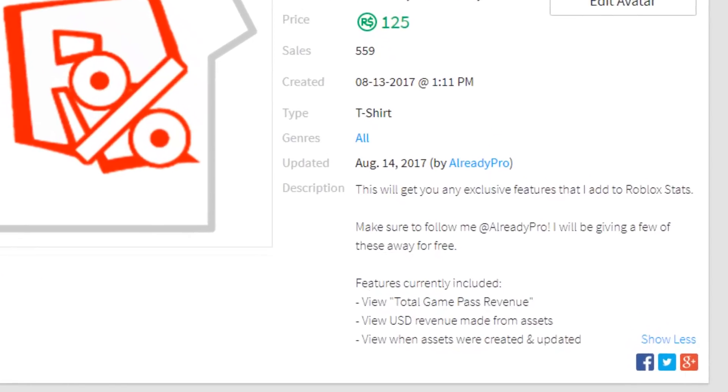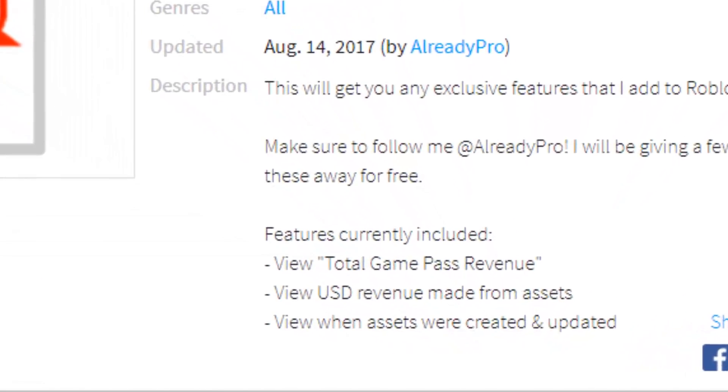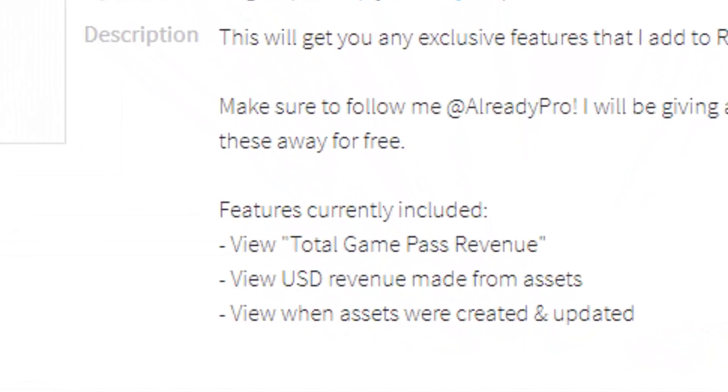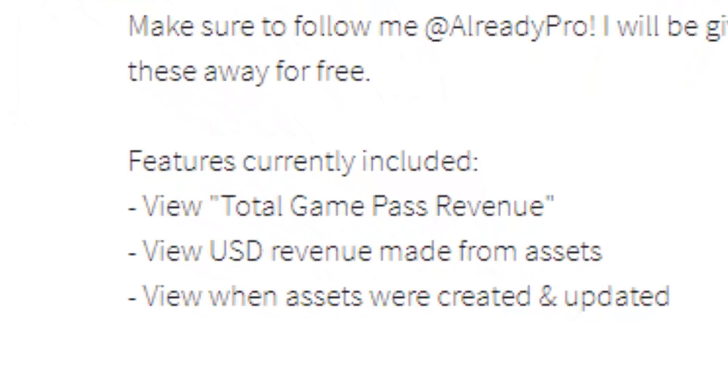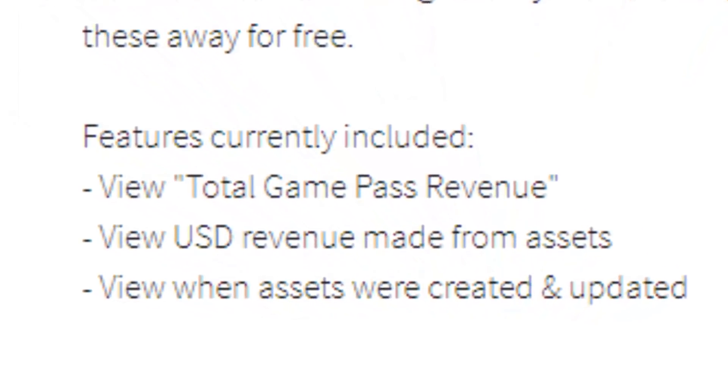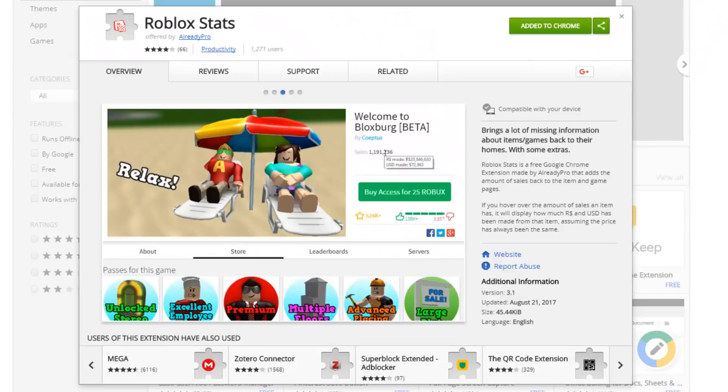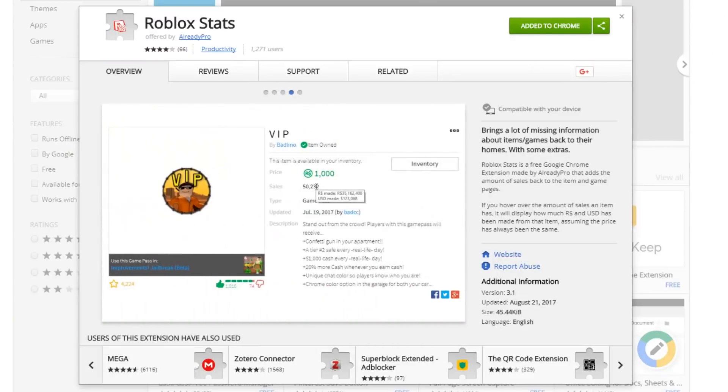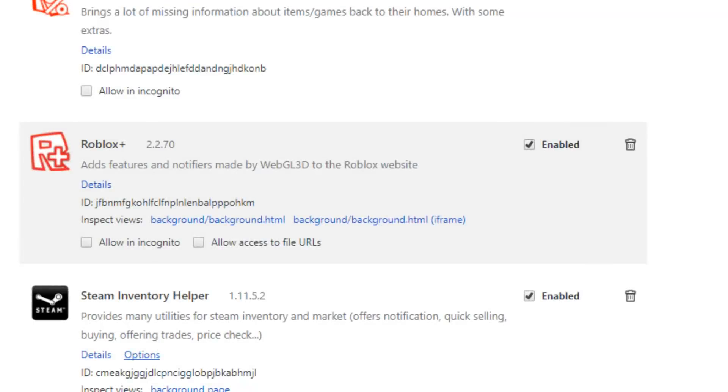So I recommend getting this one because it's just kind of cool to know how many sales an item has and how much USD that's made and a whole lot of other things. Roblox Stats is offered by already pro. Okay, don't fall for a fake one. The real one has over 66 ratings and over 1,200 users, so just check those stats before you actually install the extension because it might be a fake. You don't want to get a fake one otherwise your account will get hacked. Don't get hacked, get the real one.